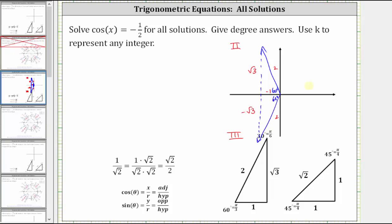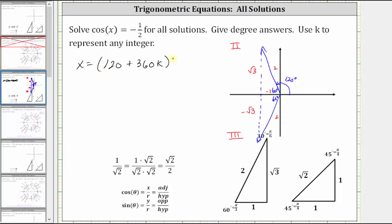Let's first find the least positive angle that terminates in the second quadrant. This angle is equal to 180 degrees minus 60 degrees, or 120 degrees. So we start with x equals 120. Any angle coterminal to this angle also gives a cosine function value of negative 1/2. To find all coterminal angles, we add or subtract multiples of 360 degrees, which gives us plus 360k, where 360k represents all multiples of 360 degrees, in units of degrees.